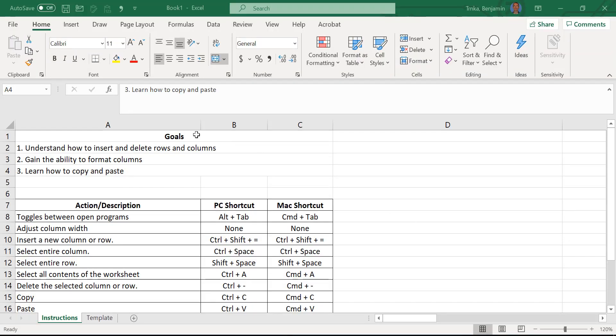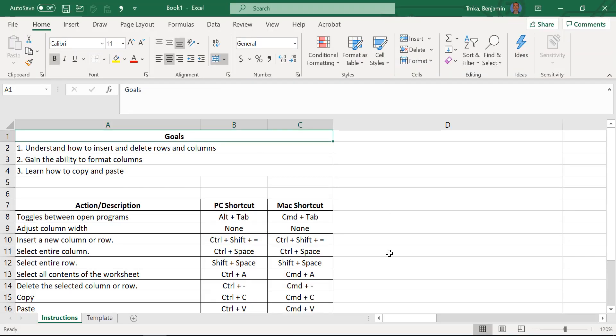Hello everybody and welcome to lesson three in the Ben and Boz Microsoft Excel video tutorial series. I'm Boz. I'm Ben. What's up today? It is another beautiful day in Collegeville. We're just recording Excel videos having the time of our life.